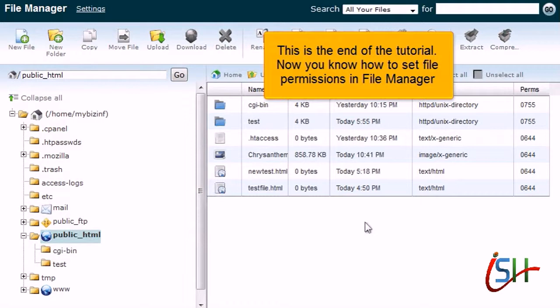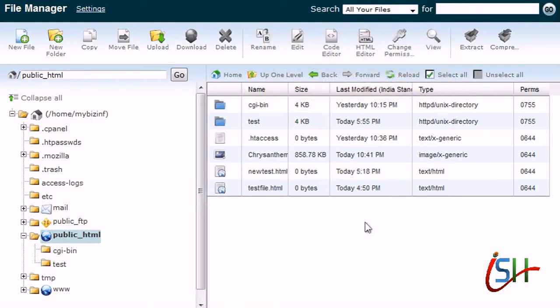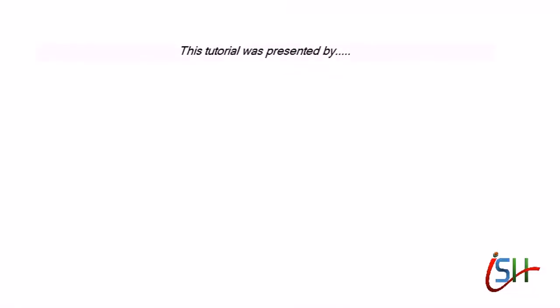This is the end of the tutorial. Now you know how to set file permissions in File Manager.